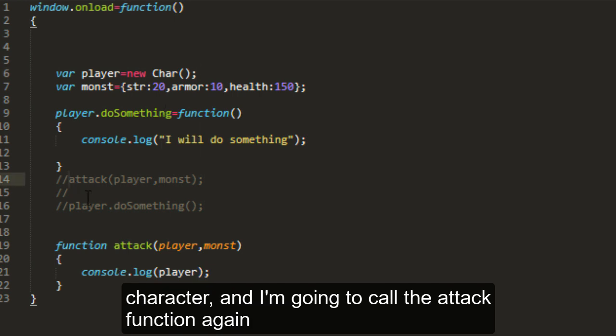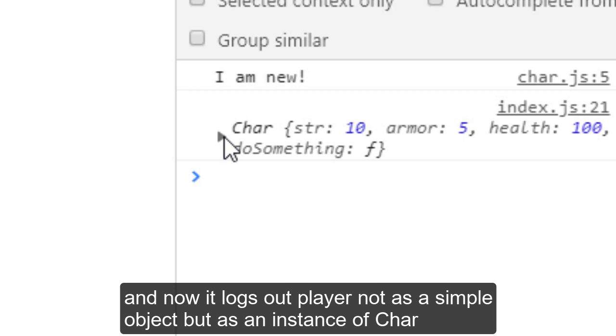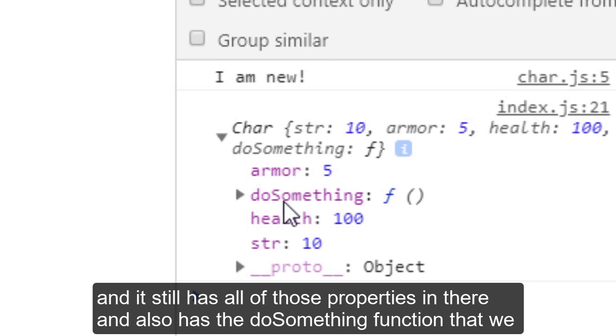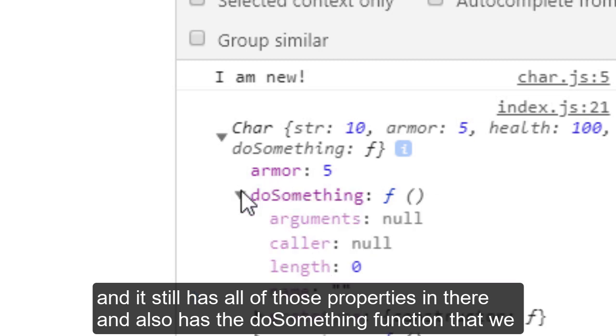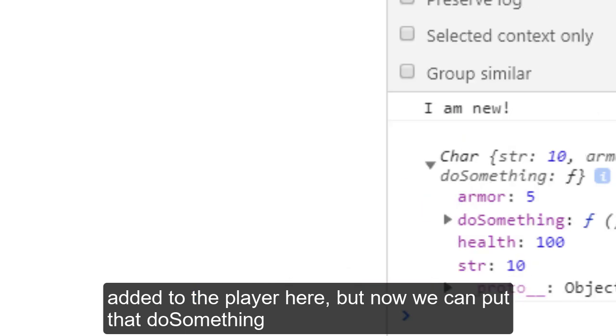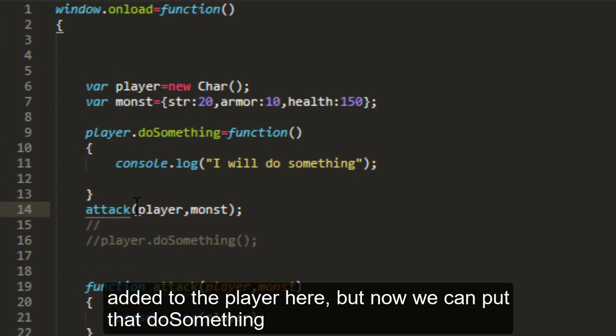I'm going to call the attack function again. And now it logs out player, not as a simple object, but as an instance of char. And it still has all of those properties in there. And it also has the do something function that we added to the player here.